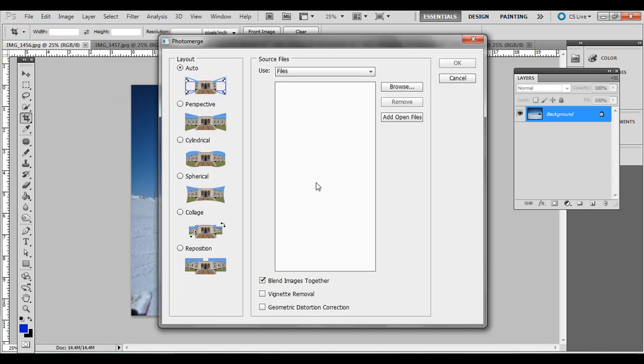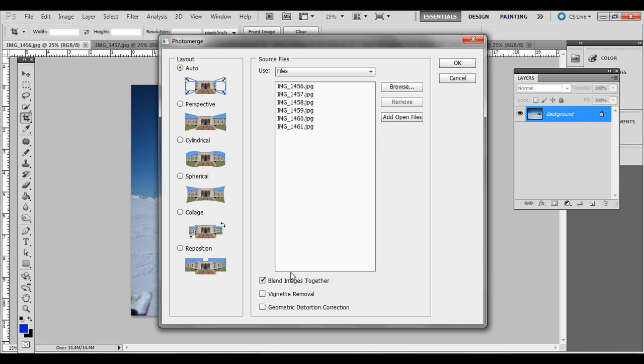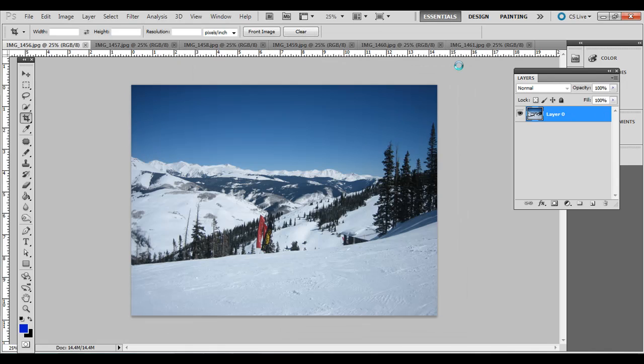If you didn't have anything open, you could go to Browse and select them all. But since we have them all open, go ahead and just go to Add Open Files and make sure Blend Images Together is checked. We probably don't need Vignette removal on this example, but you can experiment with the different ways to blend them together. I'm going to just keep Auto selected and press OK.